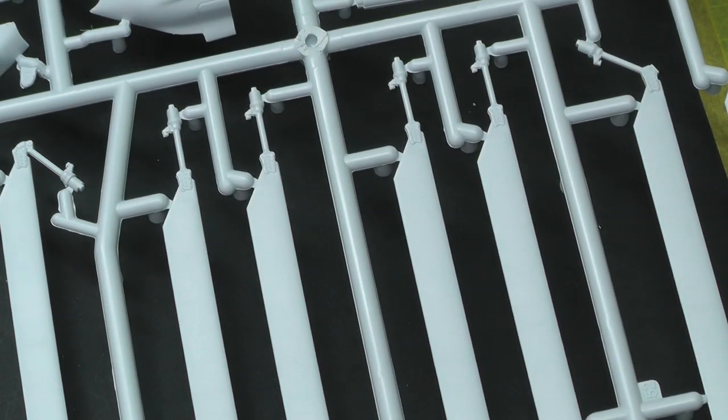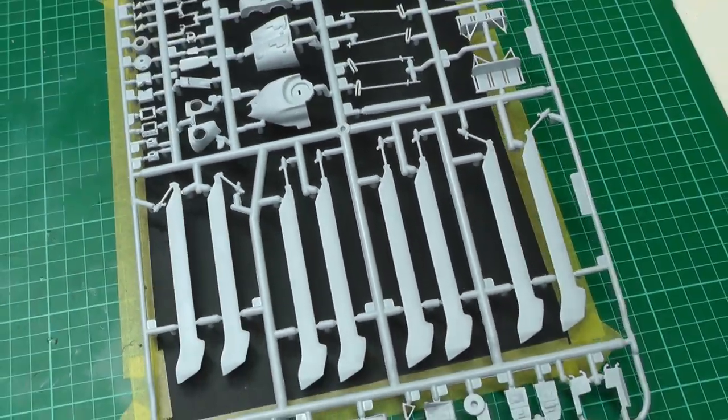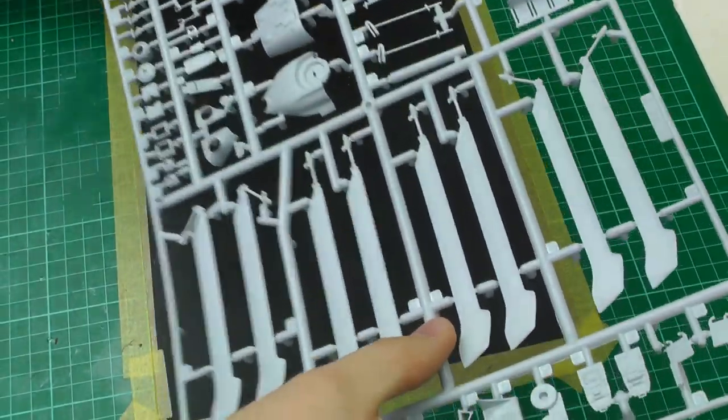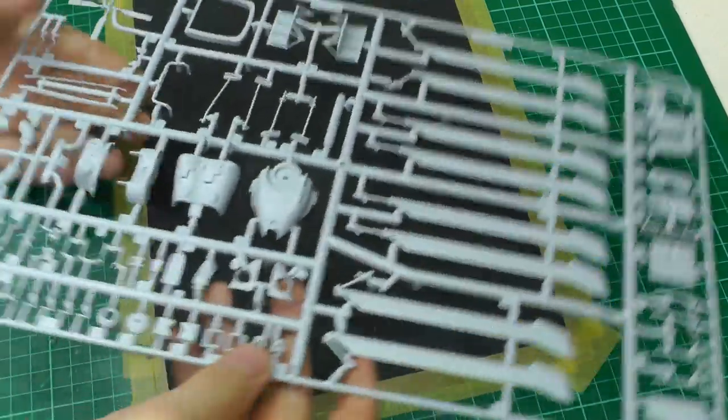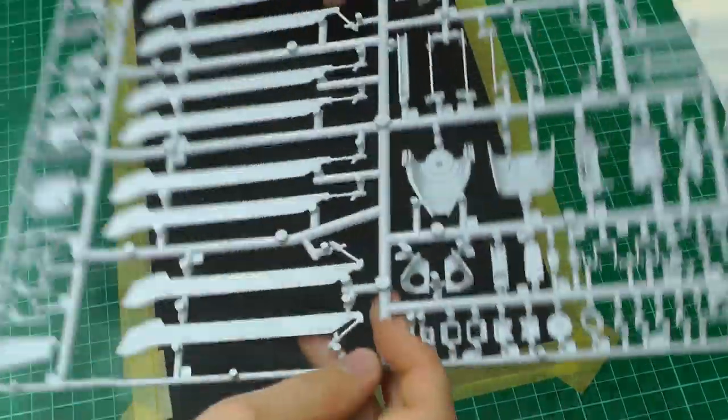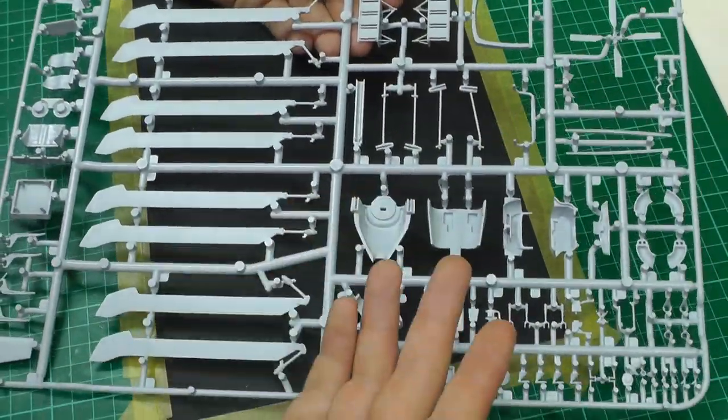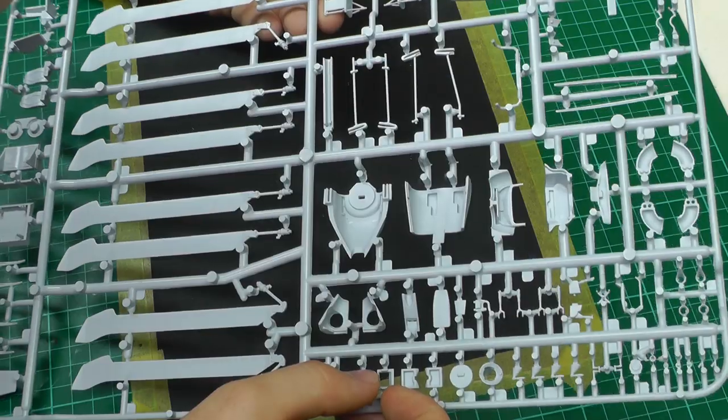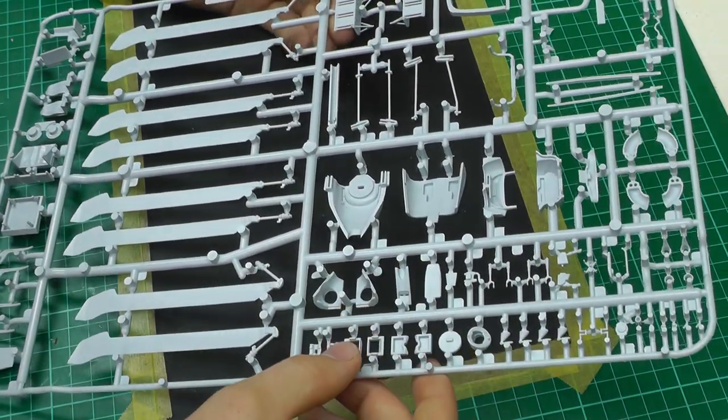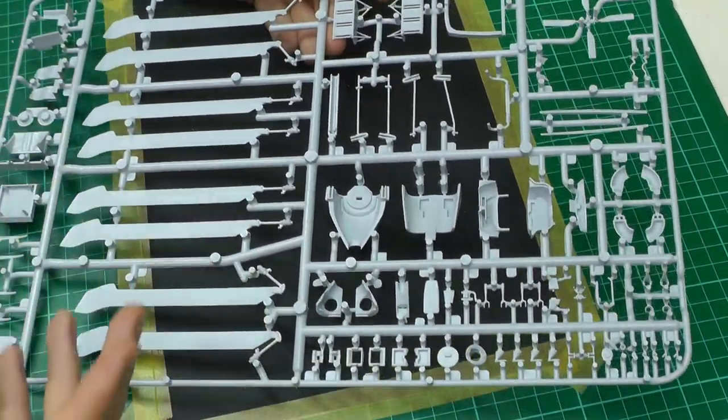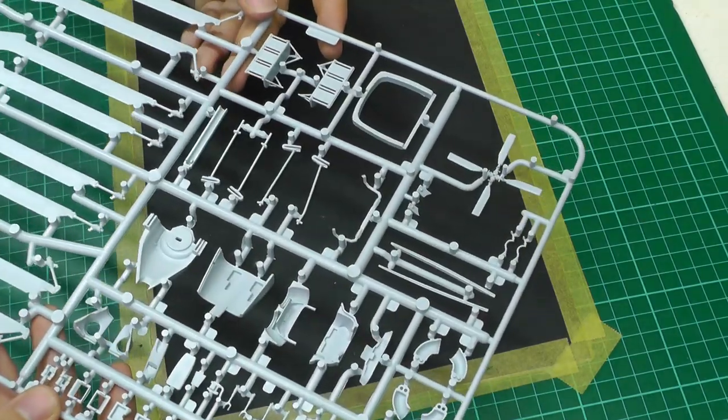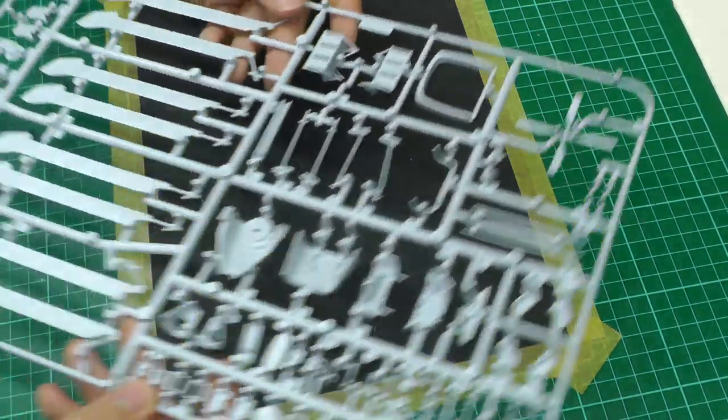The plastic itself feels big, bulky, and quite bendy, which is normal for Airfix. Turning it over, ejector pin marks seem to be in quite nice places, and where you're going to see stuff, they don't seem to have ejector pin marks, which is quite good.